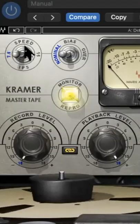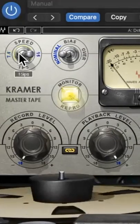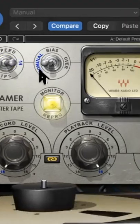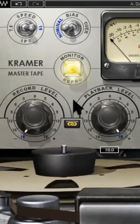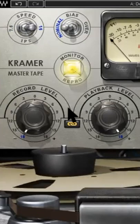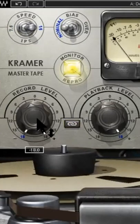So first thing here is the tape speed, then the bias for some additional customization. Then we have the record level and the playback level, which you can link here or unlink.